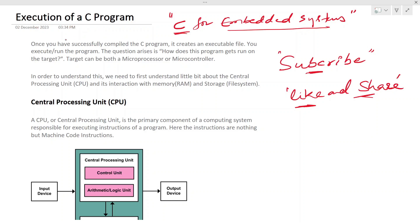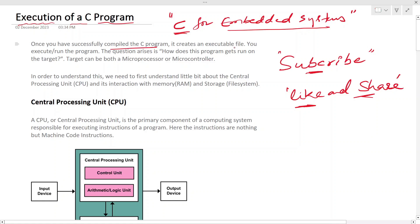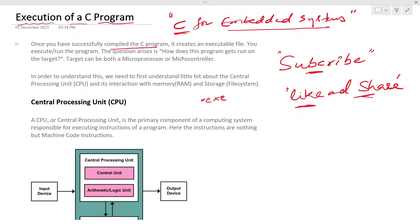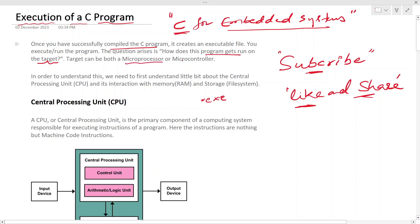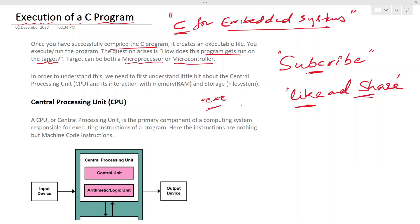In this video we will see how a C program is executed. Once you have successfully compiled the C program, it creates an executable file — a .exe file on Windows. When you execute or run the program, the question arises: how does this program get run on the target? The target could be your computer, a microprocessor, or a microcontroller.